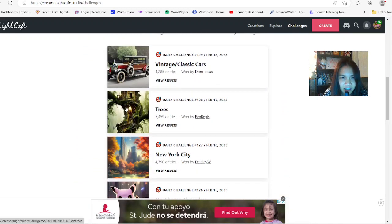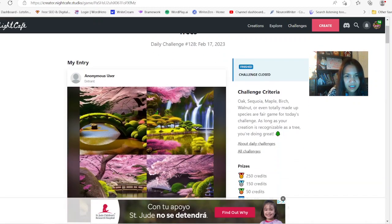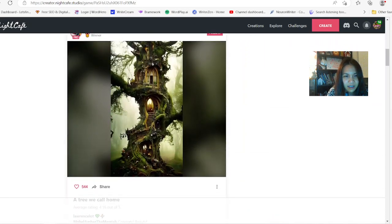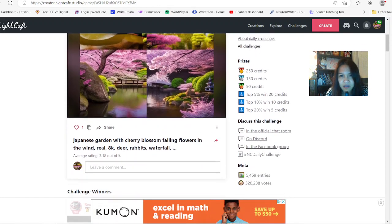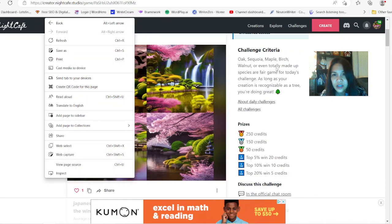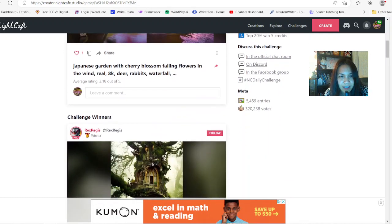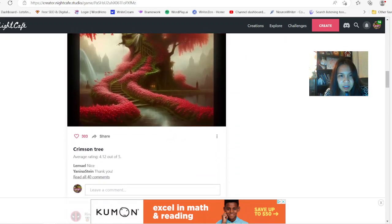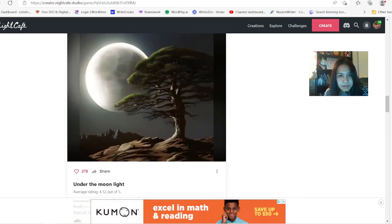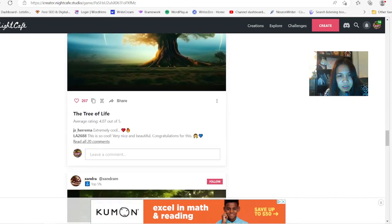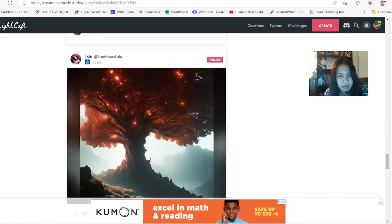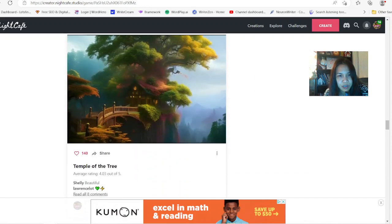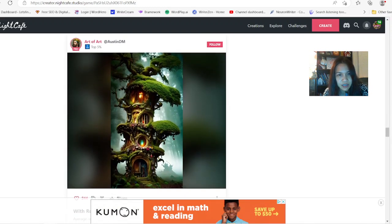And look at these. This person won a few results yesterday. I posted this picture of my Japanese garden. And here's the prizes. As long as your creations are recognizable as tree, you're doing great. Very nice images. Temple of trees, room to grow.